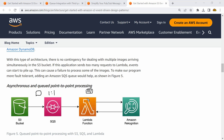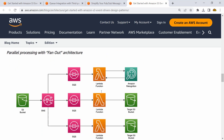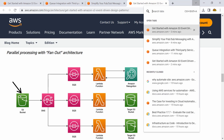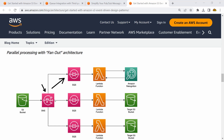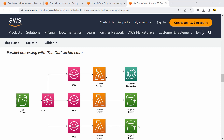A message appears in the queue and one Lambda function is triggered to process that message. But what if we want this message to be processed by multiple endpoints? In that case, SQS alone won't help. What we can do is combine SNS and SQS together — we do further decoupling: the object uploaded into S3 sends information to an SNS topic.